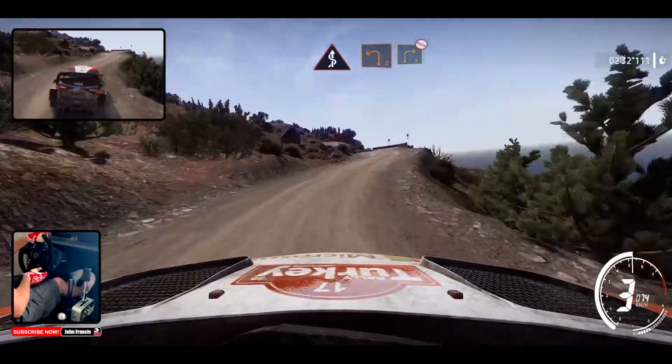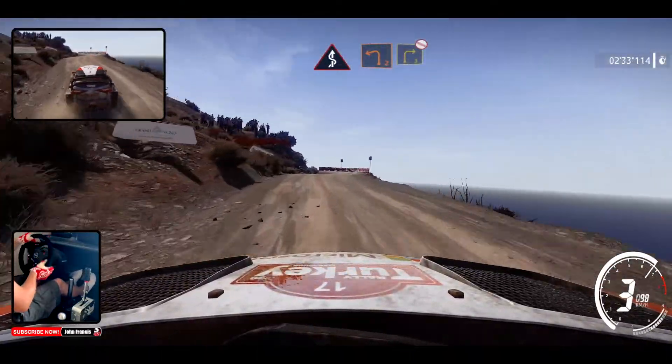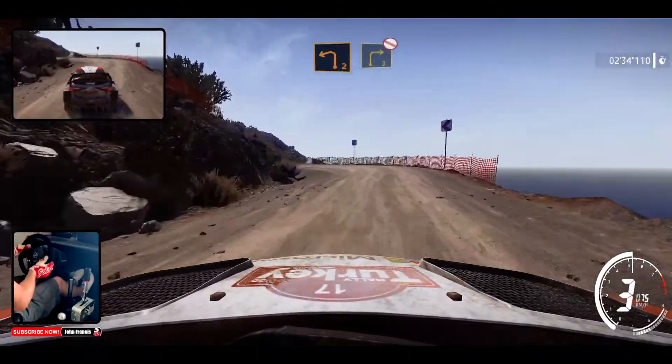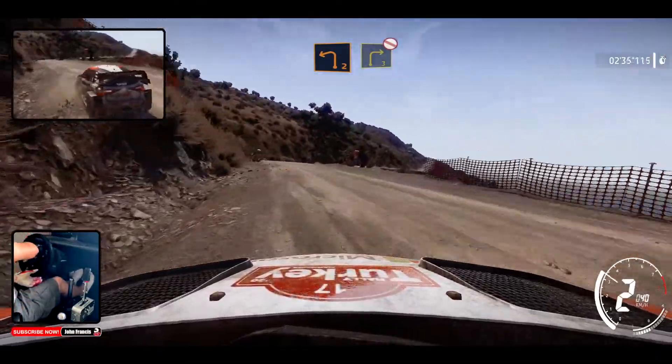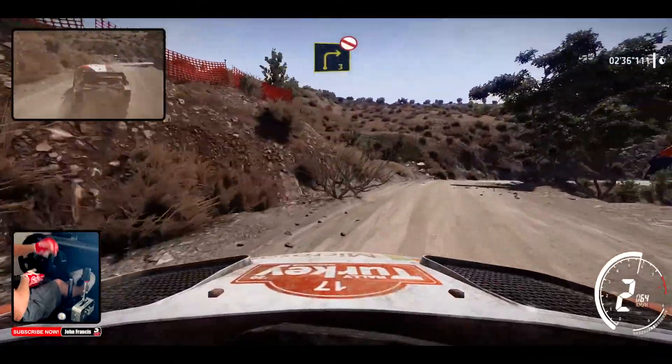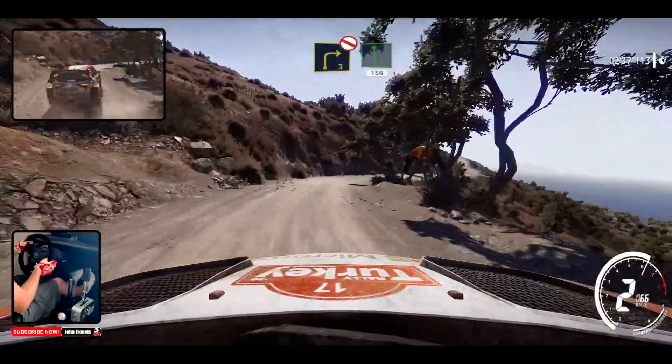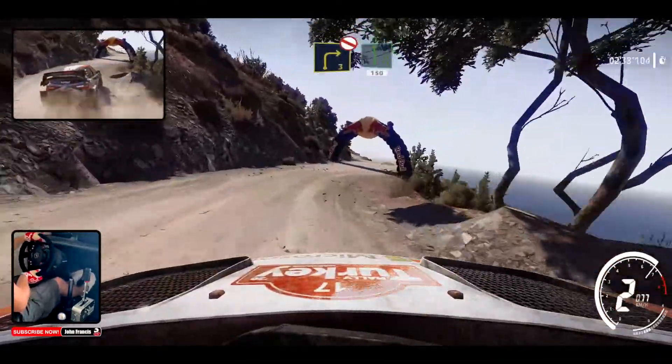Left 2, short, small cut, and right 3, don't cut, into flat left, bumpy, 150.